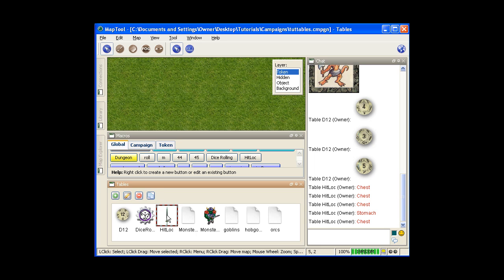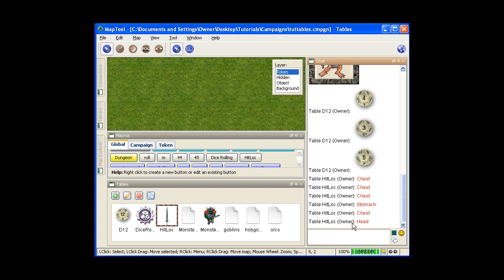Now you can also override the basic die rolling for that table. So for example, here if I have this command, I can put, say, just a 5. Now it will give me just the result of the 5. Remember, 3 through 5 was headshot.